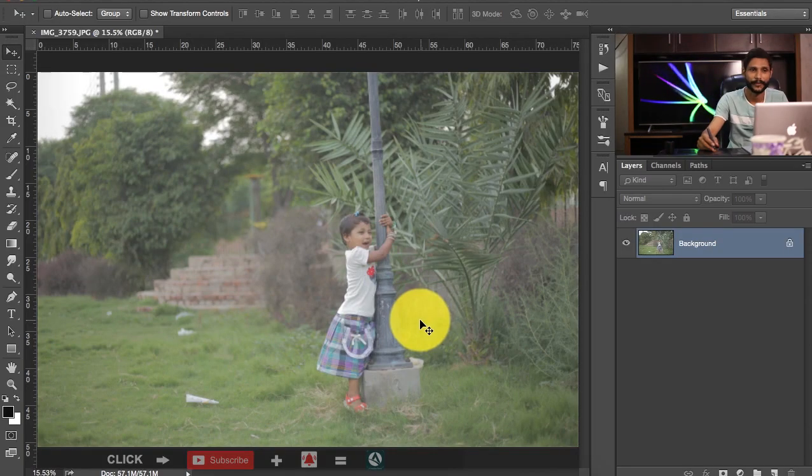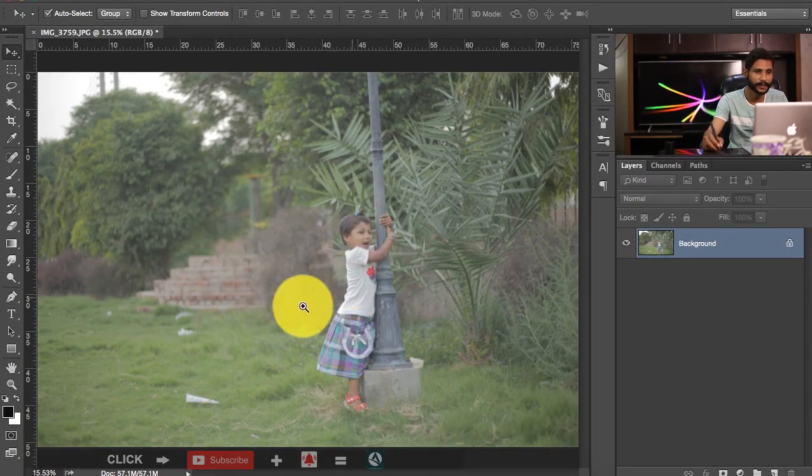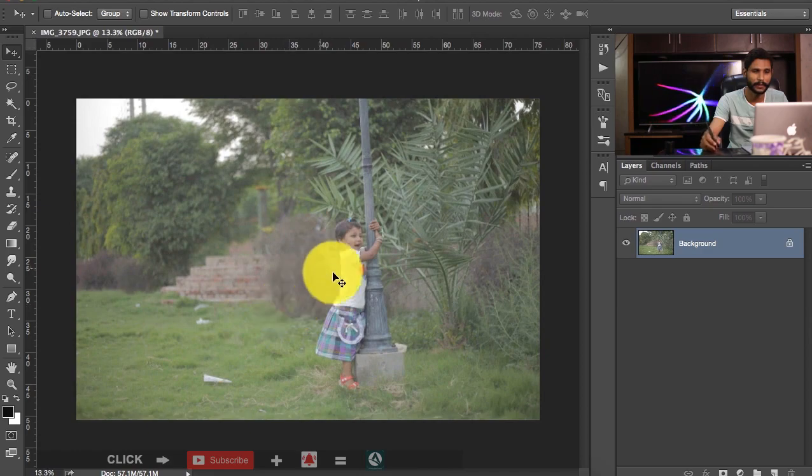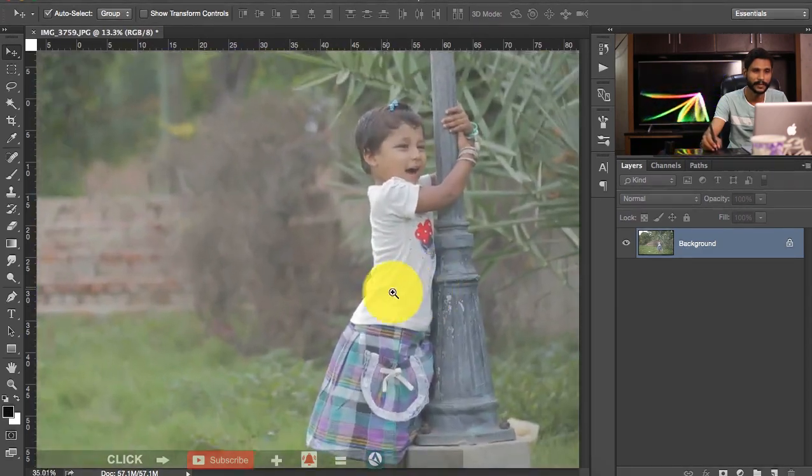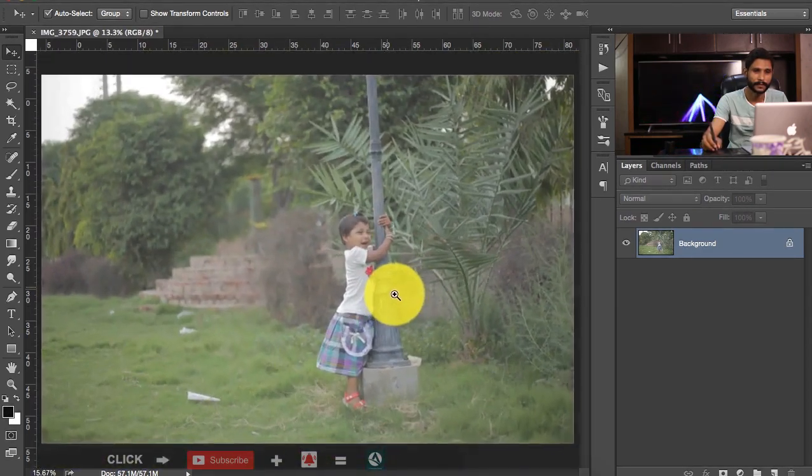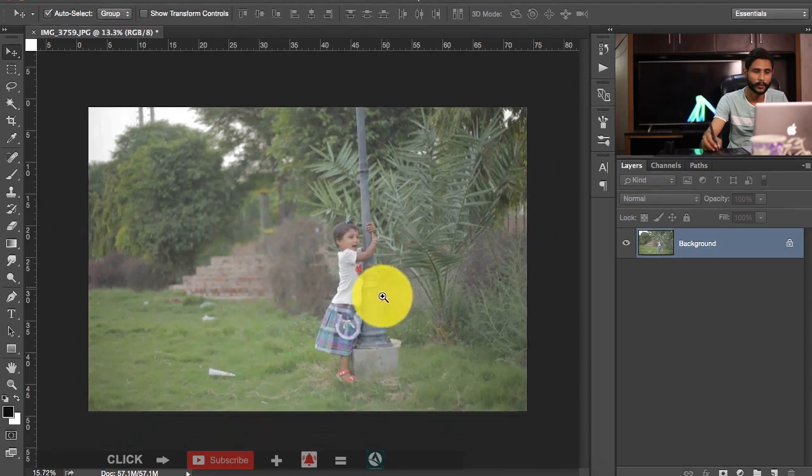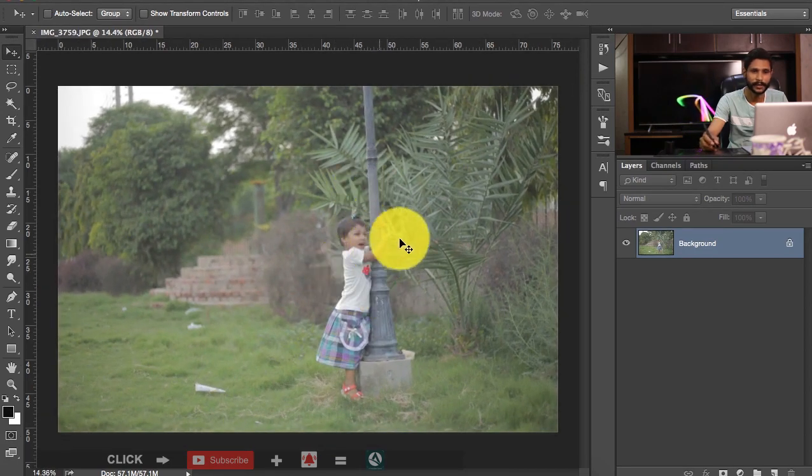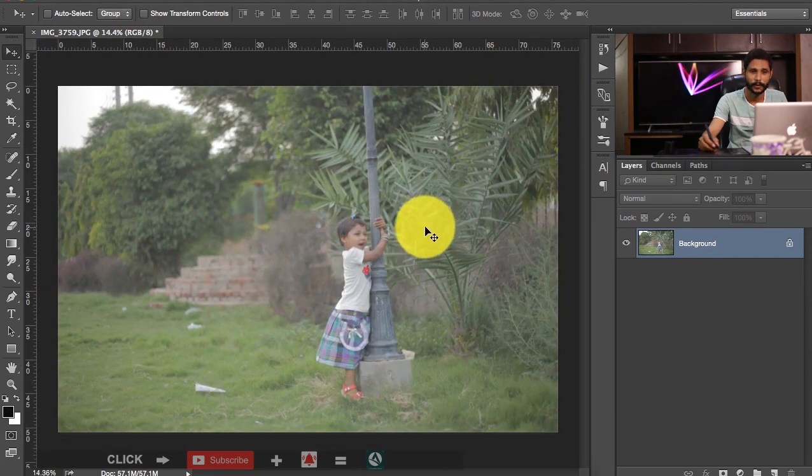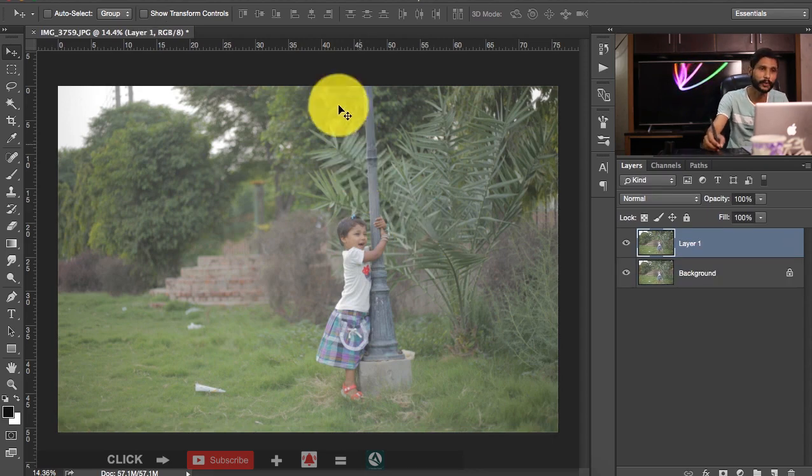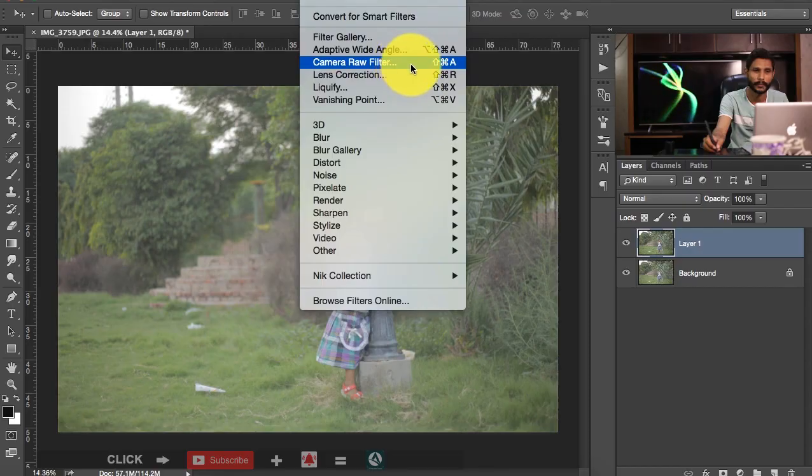All right, now I am here within Photoshop CC 2015 and as you can see this is a very flat looking image that I have taken with 6D and 50mm 1.8 lens. First let me duplicate this by hitting CTRL or CMD J from your keyboard and then go to the filter and down to the camera filter.